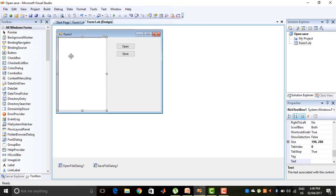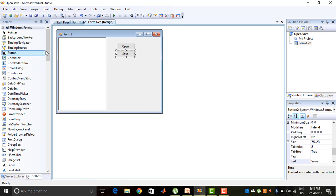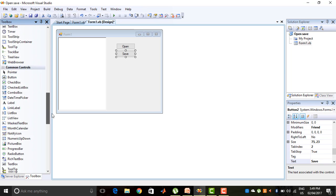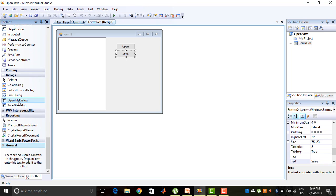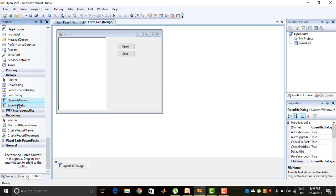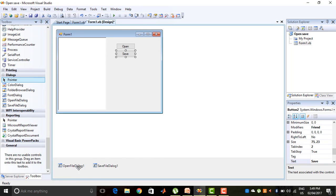Here I have created a form with a RichTextBox and open dialog control. I have created two buttons for Open and Save. To work with the open and save dialog controls, I have used the dialogs from the toolbox. The two dialogs used are OpenFileDialog and SaveFileDialog, and their names are OpenFileDialog1 and SaveFileDialog1.